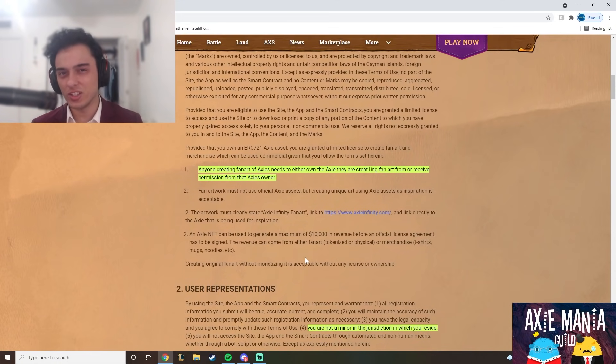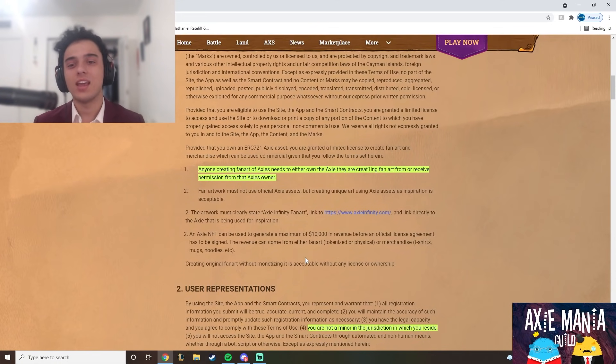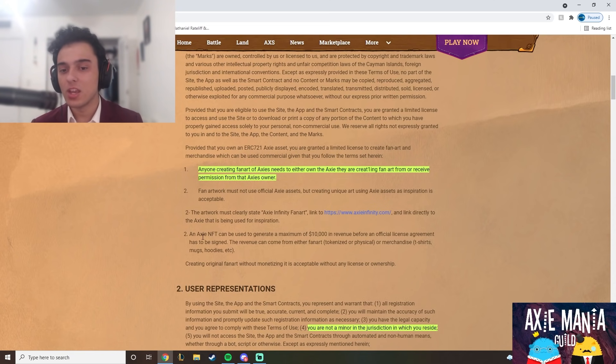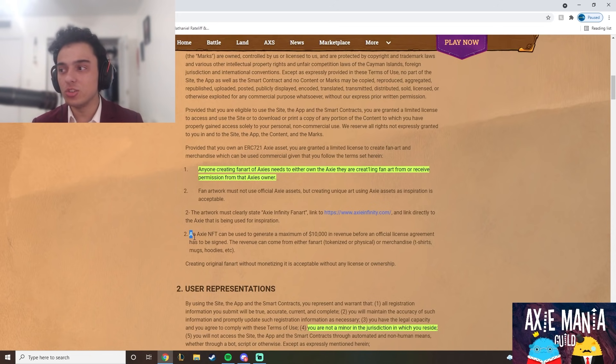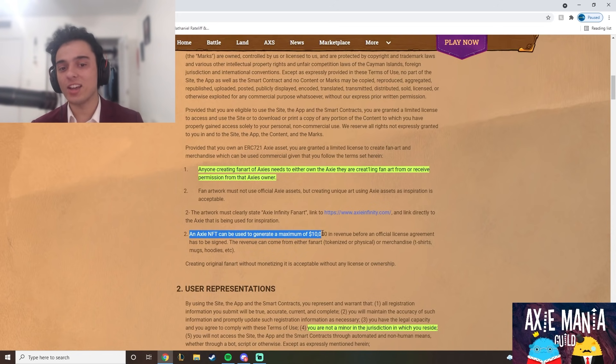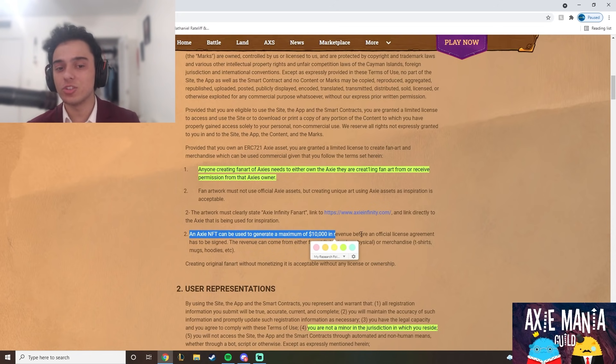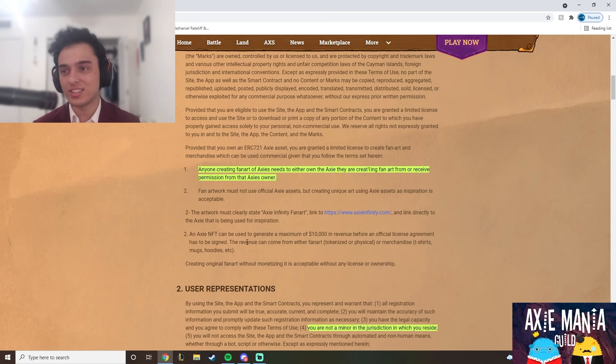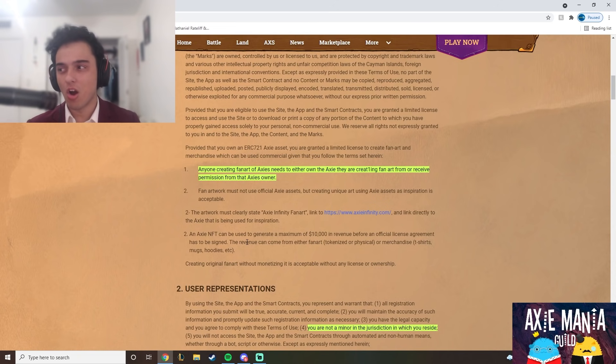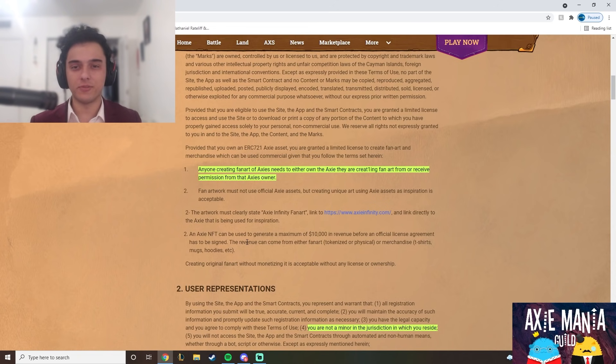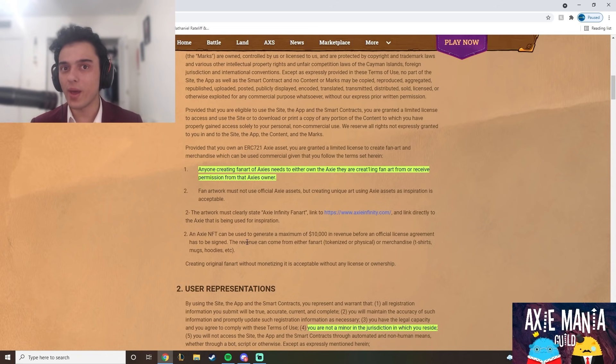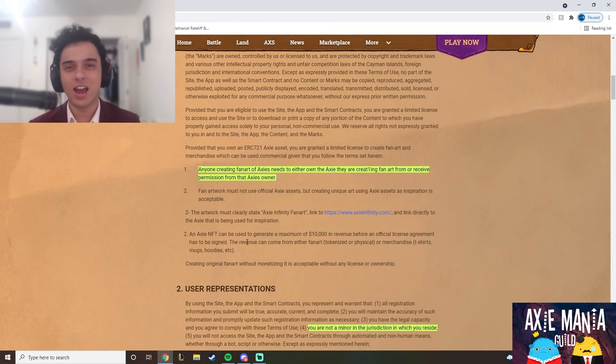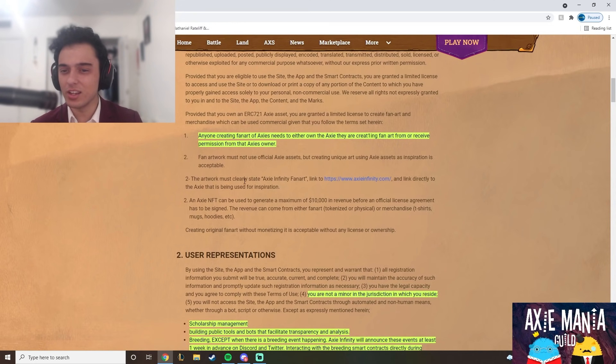Reading Axie Infinity's Terms of Service is pretty interesting. I found a few things I didn't know before - anyone creating fan art of Axies needs to own an Axie, but you can actually use these NFTs to generate a maximum of $10,000 in revenue. So people doing merch sales could use their own Axie on the merch and that would be completely fine because technically it's your asset. I didn't really know that and haven't seen that used yet.